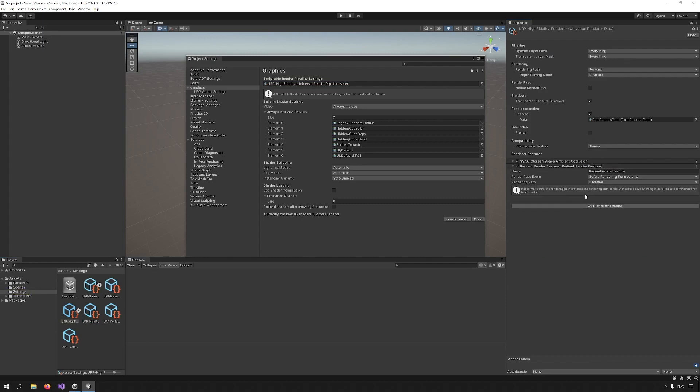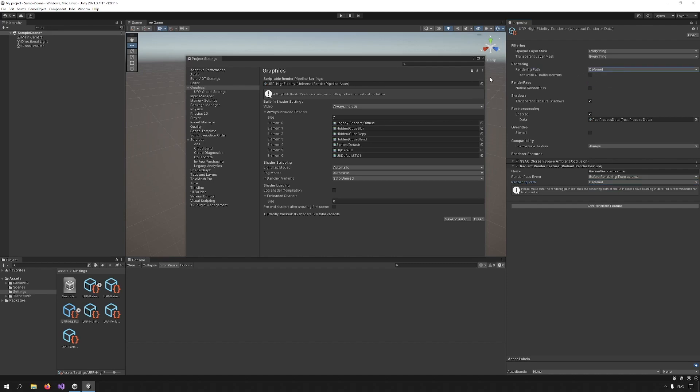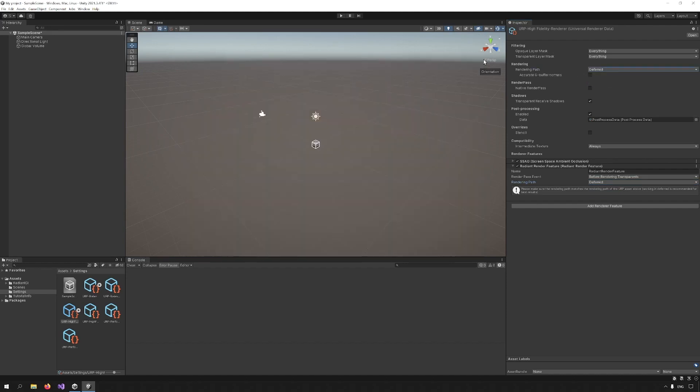Now make sure that rendering path is the same in both the URP asset and the rendering feature. So if you are using Forward, use Forward and if you are using Deferred, use Deferred. Now we are ready to check out the asset.